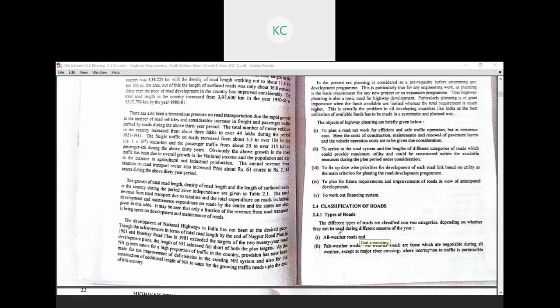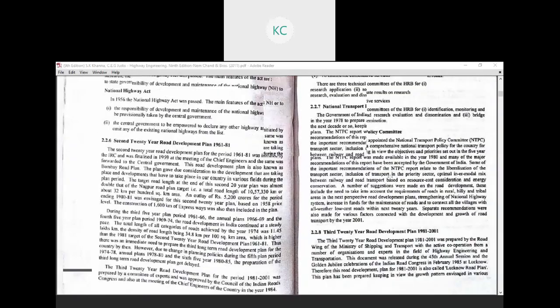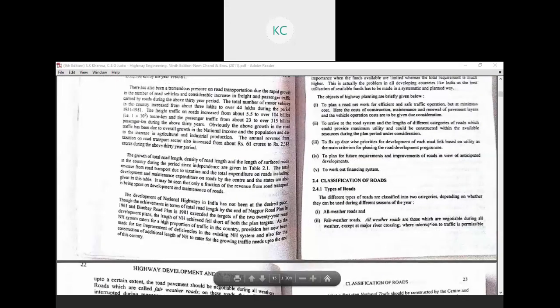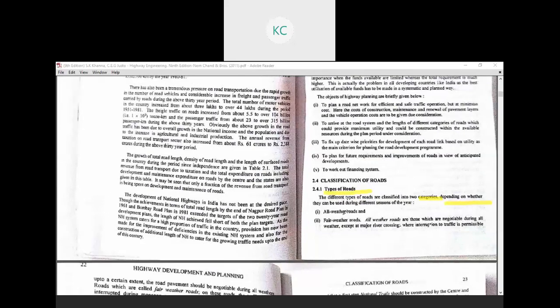Good morning. Today we will start our lecture on the classification of roads. In the previous lecture, we discussed the different types of the 20-year plan. During today's lecture, we will discuss the classification of roads. The different types of roads are classified into two categories depending on whether they can be used for different seasons of the year: one is all-weather road and the second is fair-weather road.